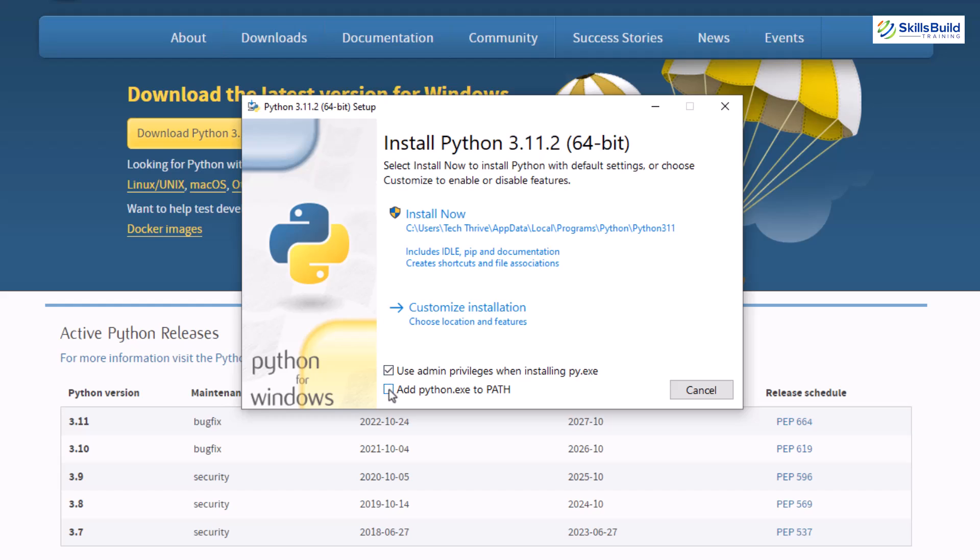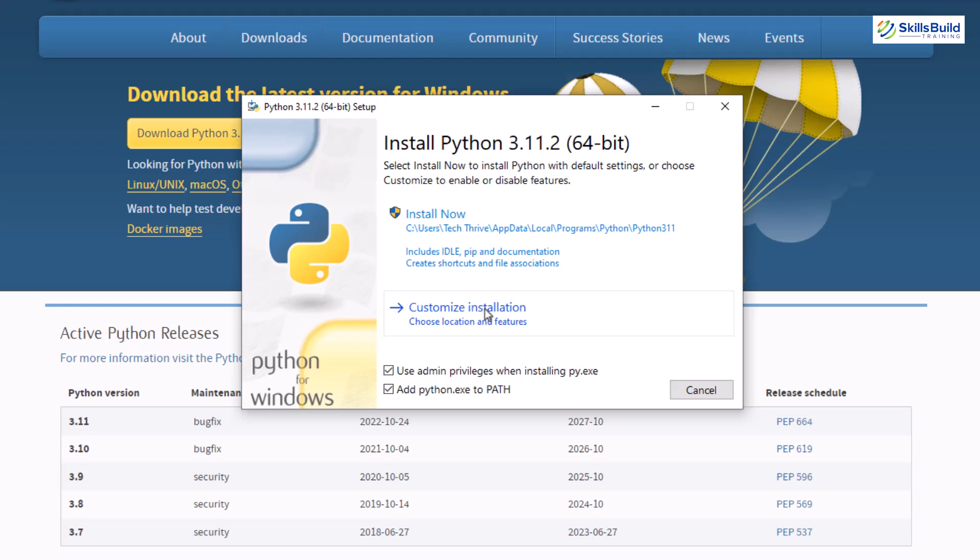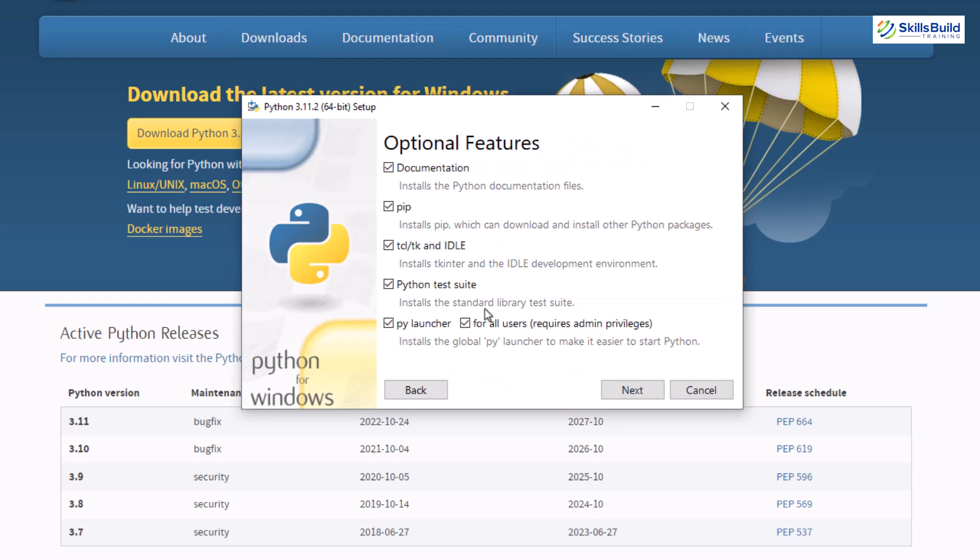After that, down here we have two other options. Make sure to select the second one as well that says add python.exe to path because in our system we have different paths available for different environment variables. So it will install and add your Python into your environment variable on its own. I'll just click on customize installation because I want to explain some of the options in here.